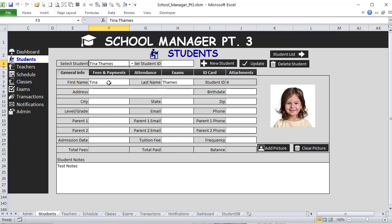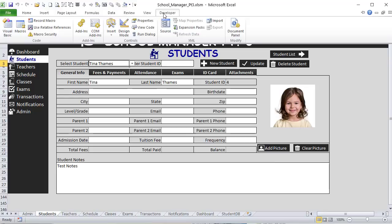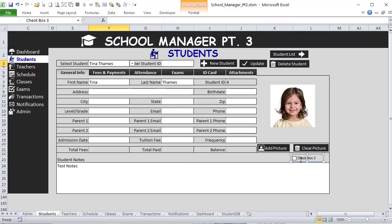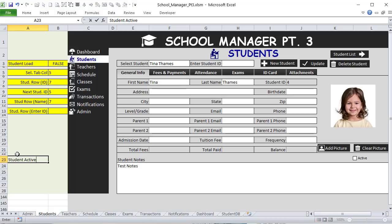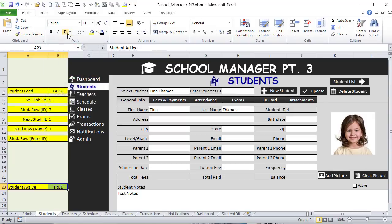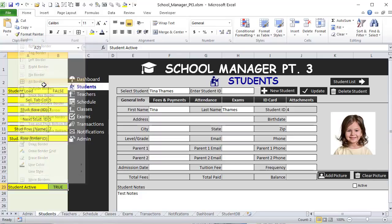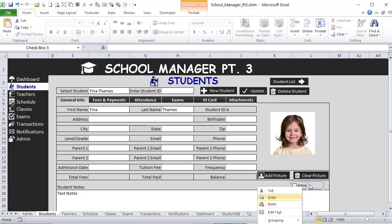To add the active/inactive feature, I'll go into the Developer tab, Insert, and add a Form Control checkbox. I'll label it Active, then tie this checkbox to cell B23 and call it Student Active — it's a true/false component. I'll highlight it yellow to signify it's an admin-type control, and drop it into the right place. To link it to a cell, right-click, Format Control, and set the cell link to B23. Now when you check or uncheck it, it changes between true and false.